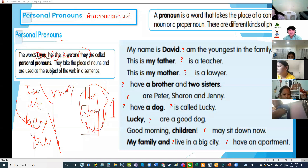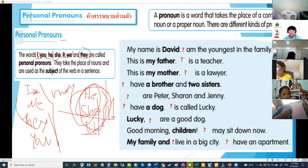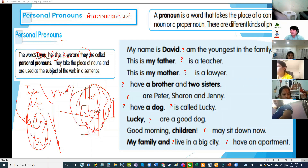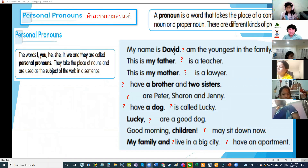He, she, it are always for one. I, we, they, you — we use those for many. We'll talk about I being one later in subject-verb agreement. Now look at this example: My name is David — what pronoun for David?